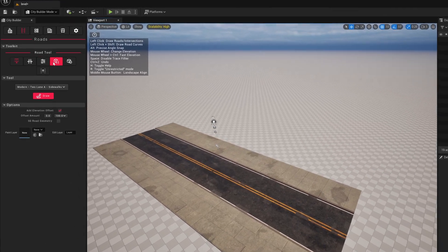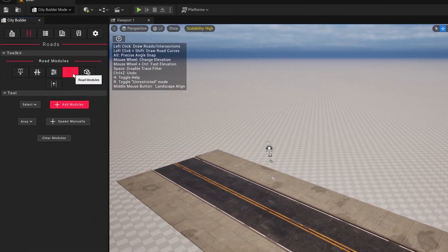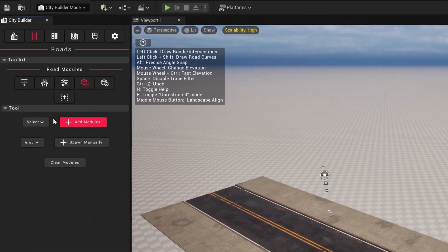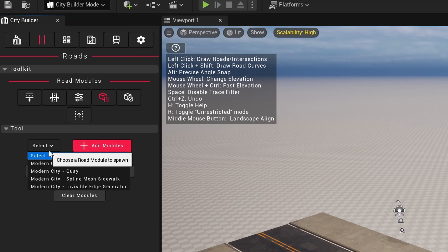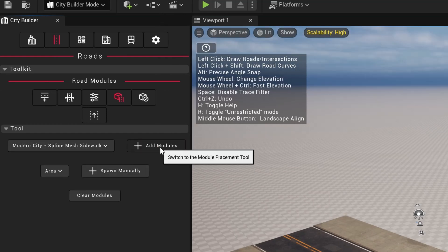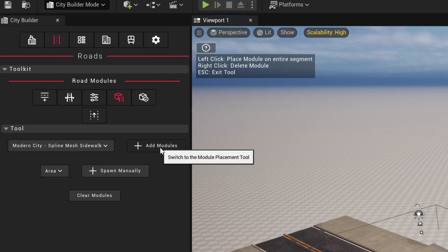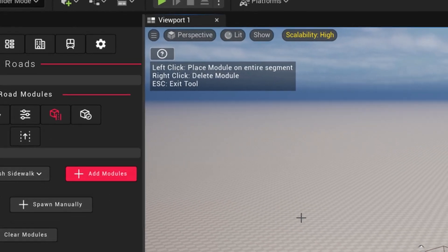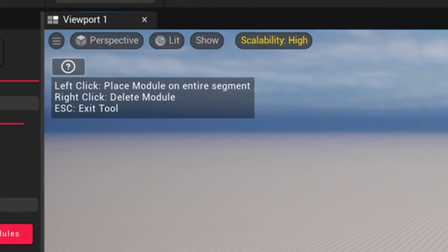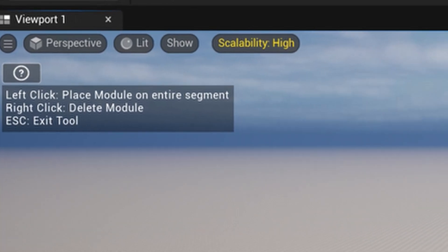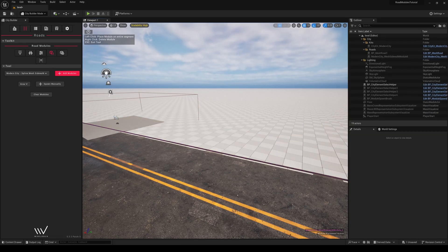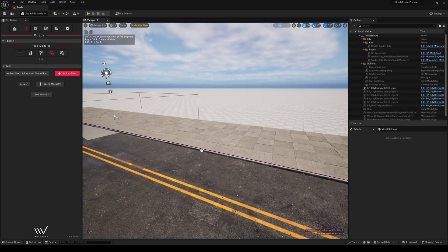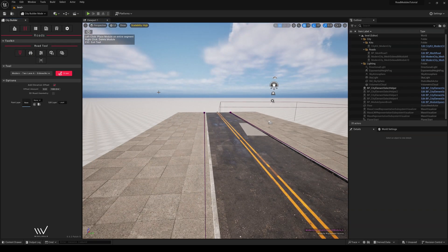From here, we will move on over to the Road Module sub-tab and add in a spline mesh sidewalk, and be sure to click Add Modules to the right. We can follow the Help widget on the top left corner and right-click any one of our sidewalk segments to replace it. Let's left-click on the segment, and we have added the Spline Mesh Sidewalks Module.